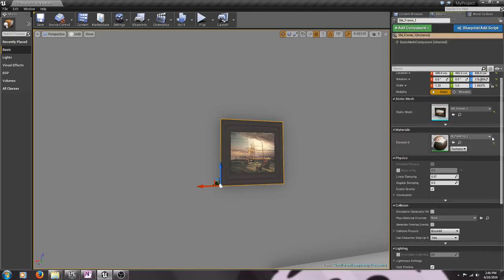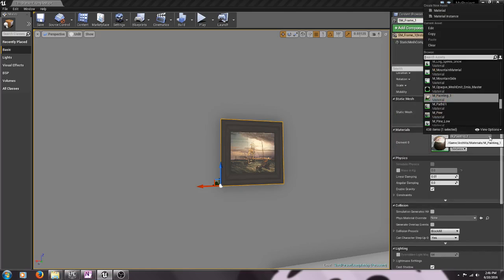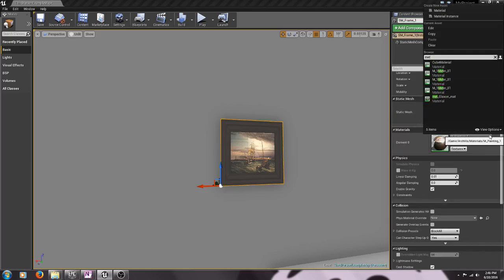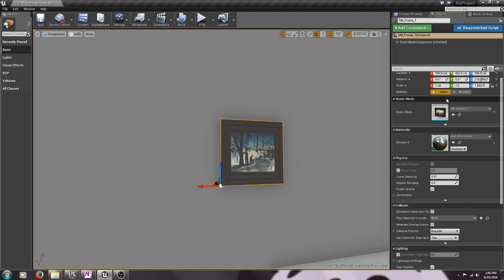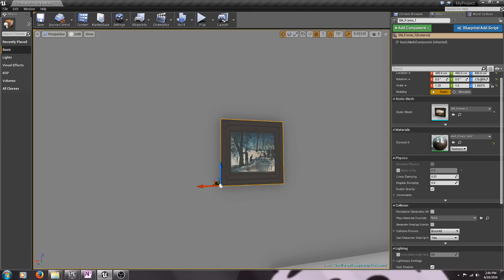Or we can select the painting and here we have M paintings one, I can click on the drop-down arrow and I can search, there's the material that I just made. So I can click on it and there it is, there's my snowy winter scene.